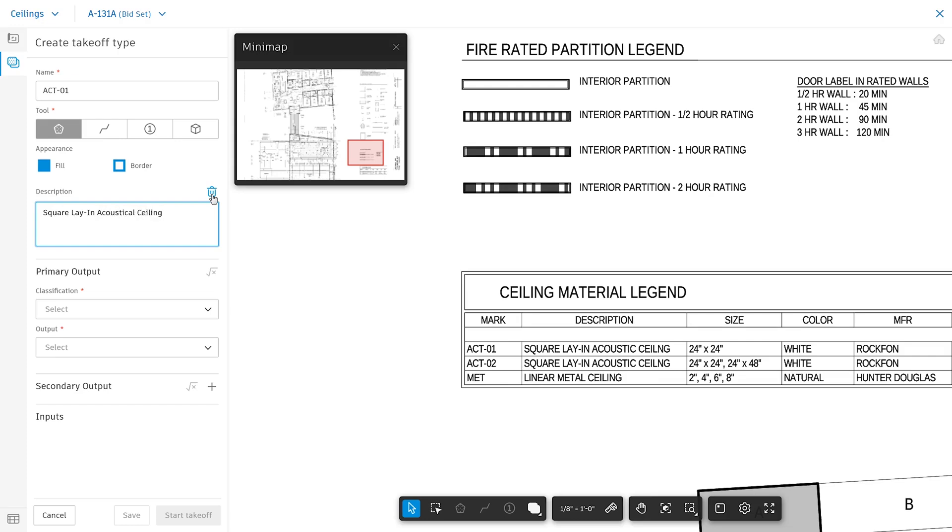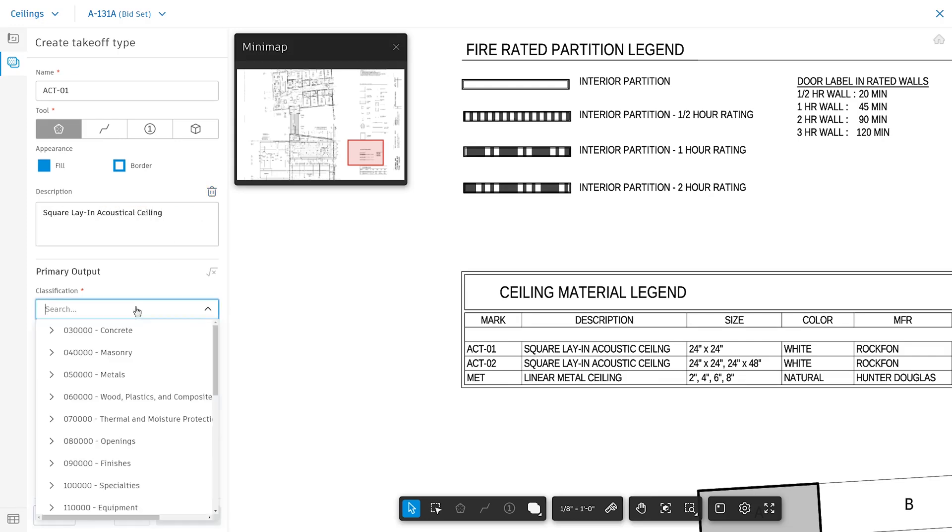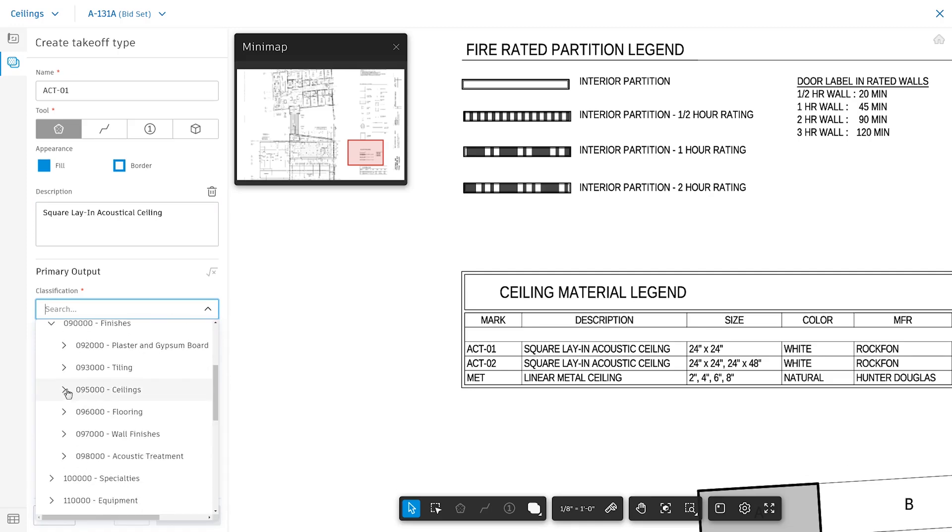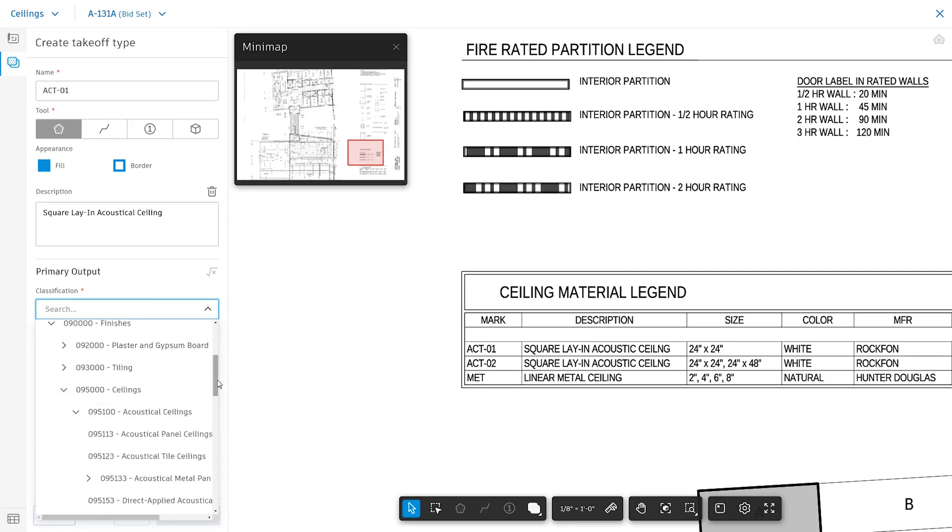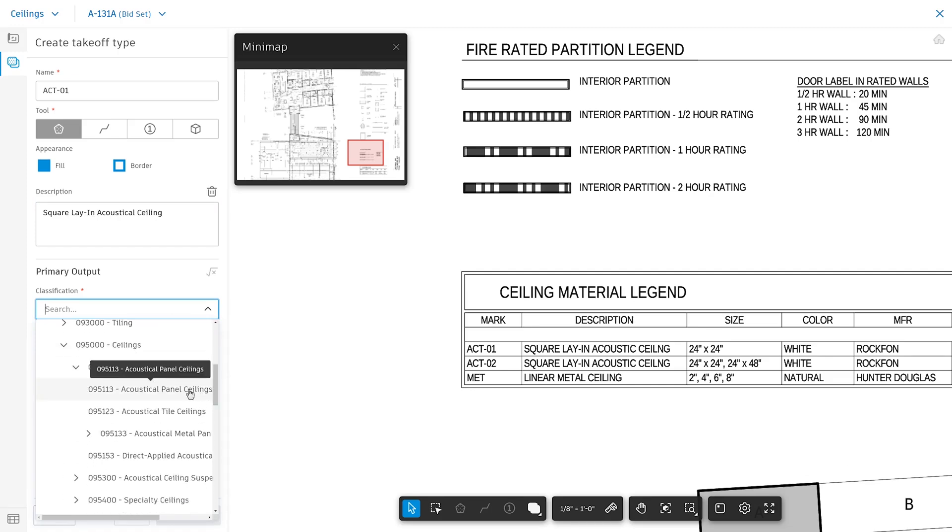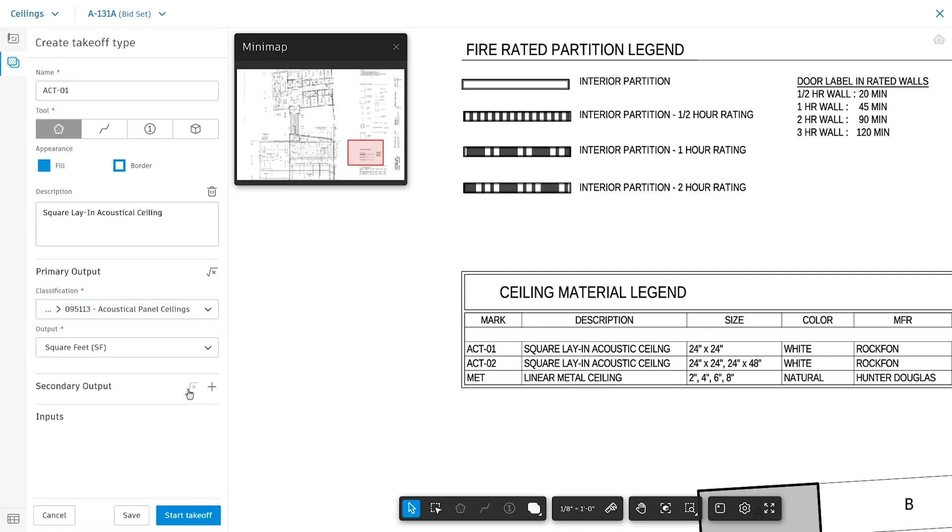Next, provide a primary output for the takeoff and specify what classification it is tied to, as well as the desired output. Now you're ready to start the takeoff.